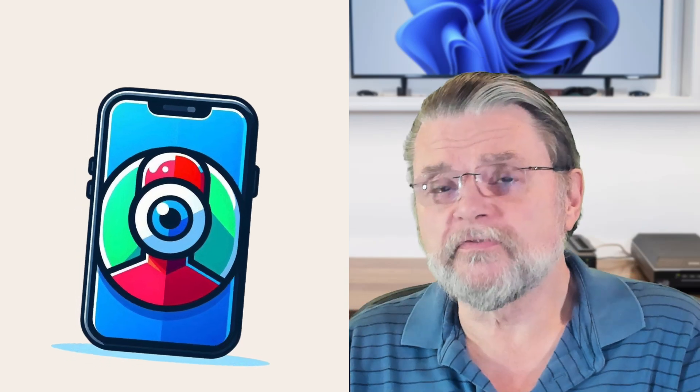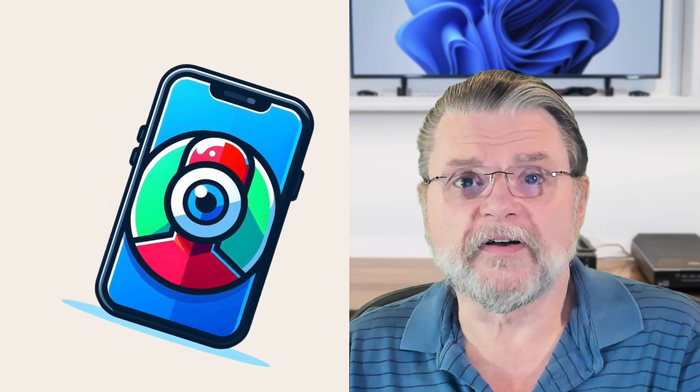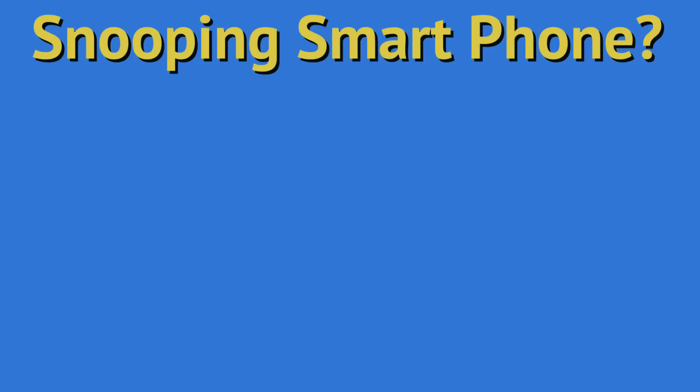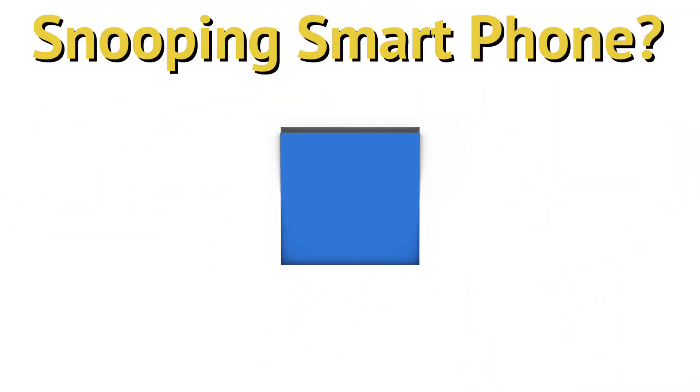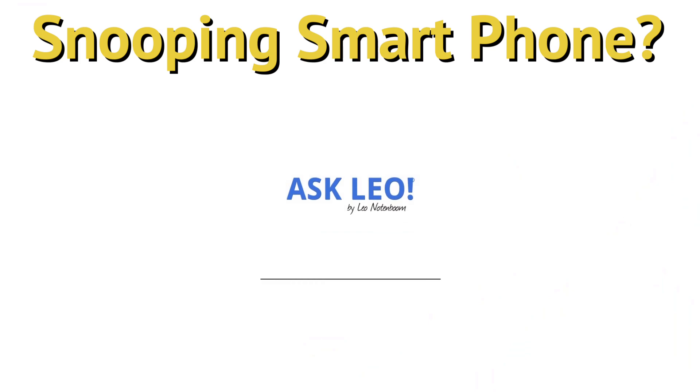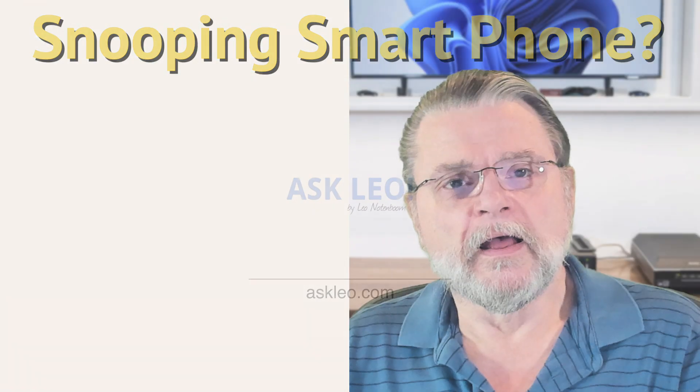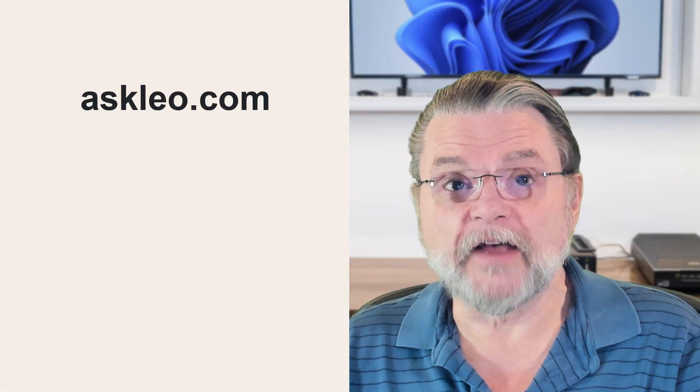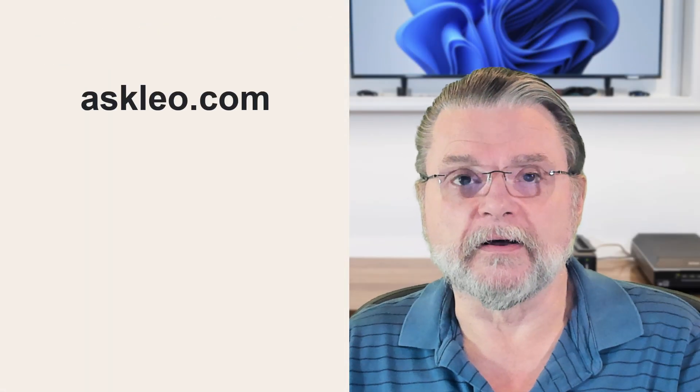Is my smartphone or smart device listening in on me? Hi, everyone. Leo Notenboom here for Askleo.com.